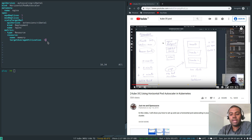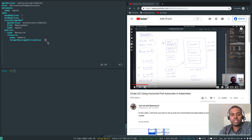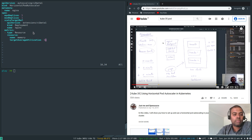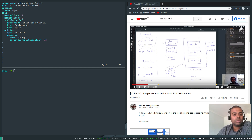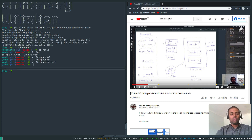That 50 is not 50 megabytes or 50 gigabytes — it's 50 percent. Whenever memory utilization goes beyond 50%, the autoscaler needs to scale out the number of replicas. Maximum replicas and minimum replicas are the same as before, and this HPA applies to the nginx deployment.